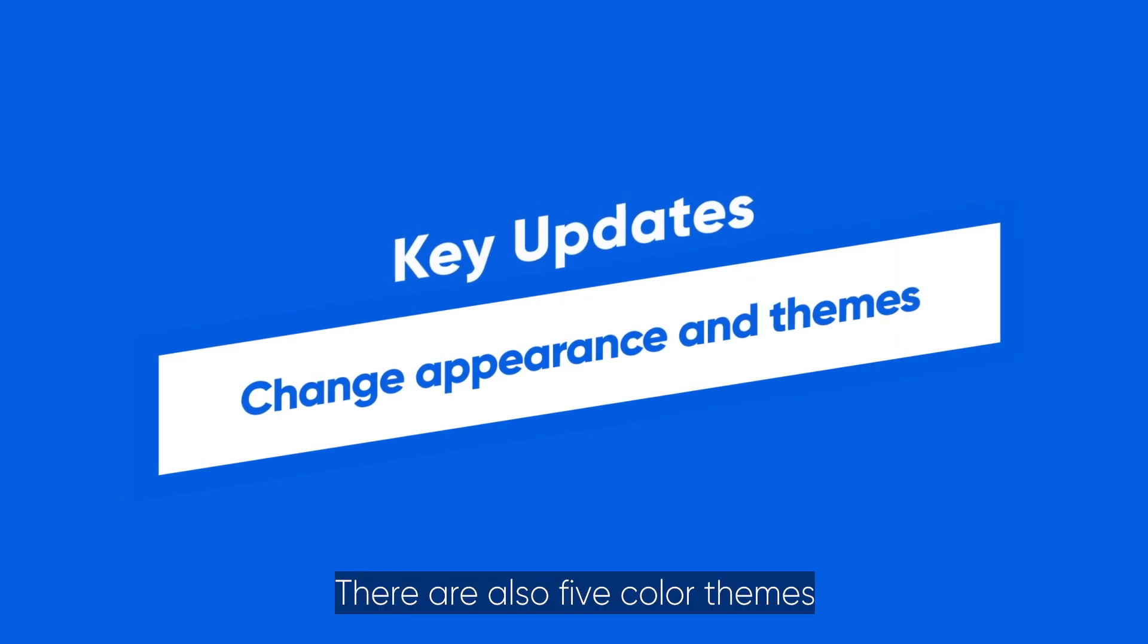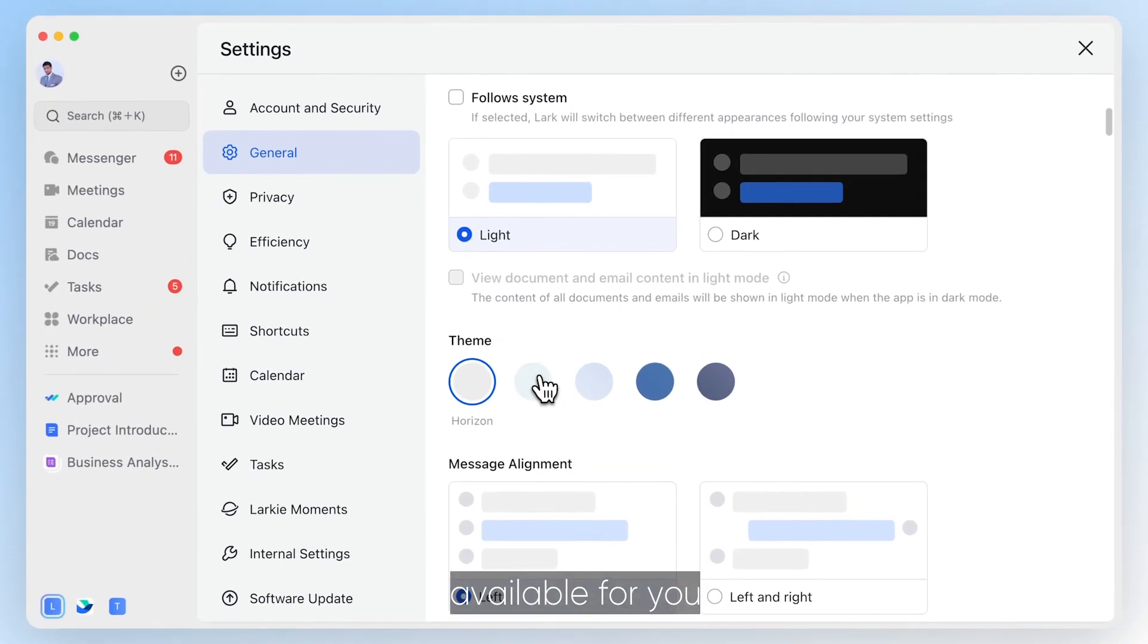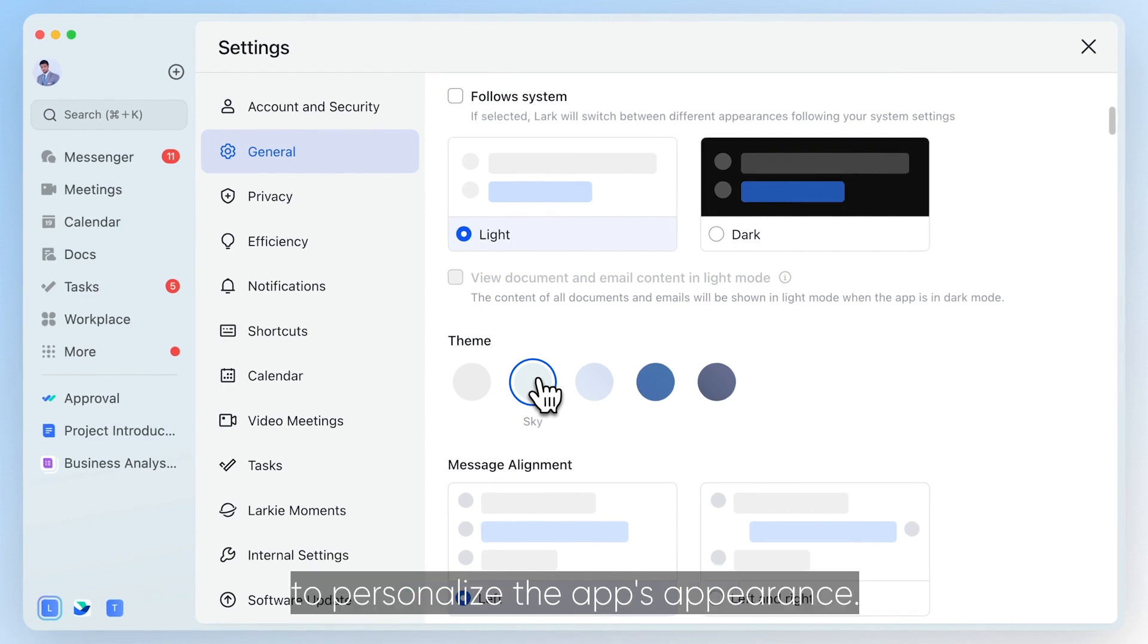There are also five color themes available for you to personalize the app's appearance.